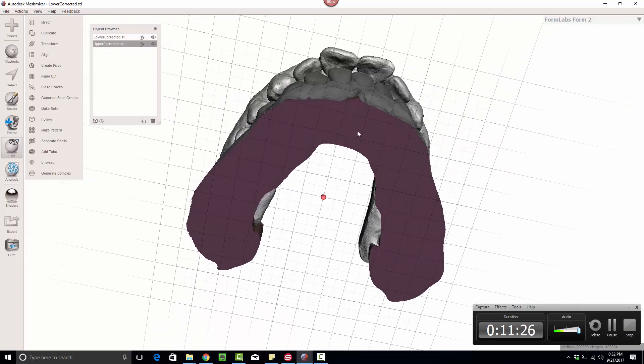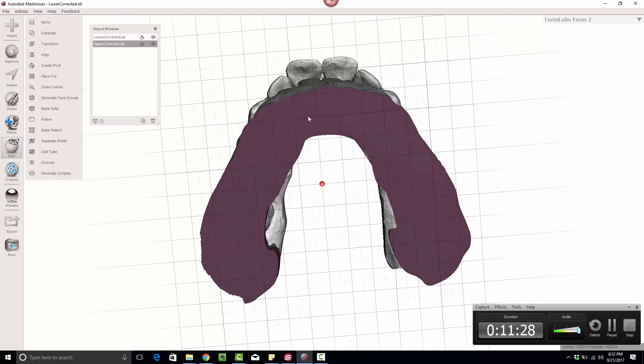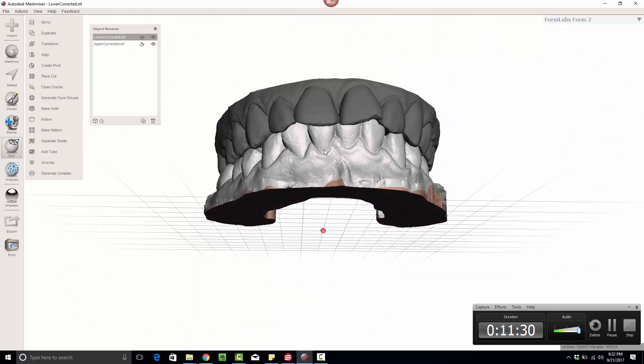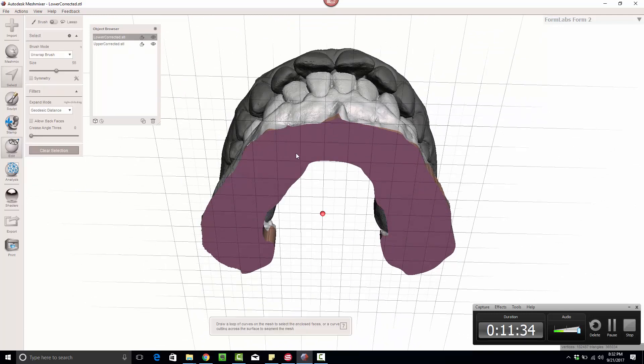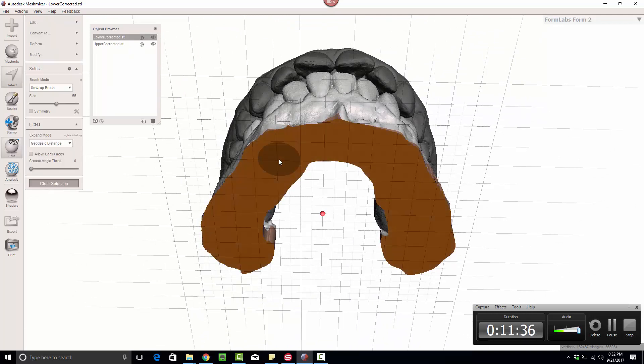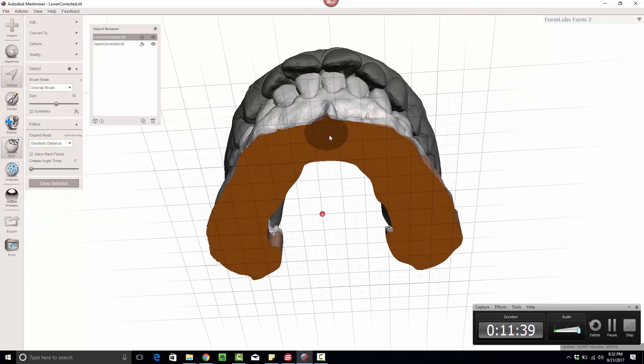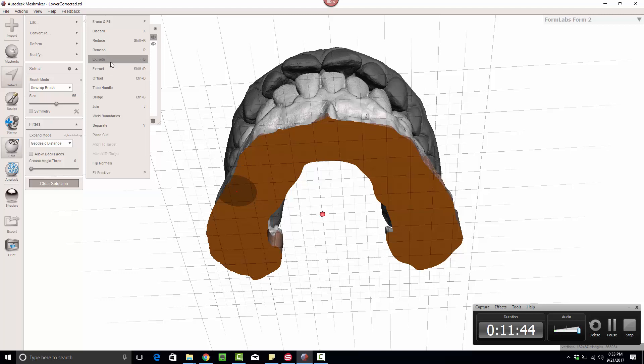Well, while I still have this separate color here, this purple on this model, instead of clearing the face groups, I can click S to select and double click. It'll only select this face group.